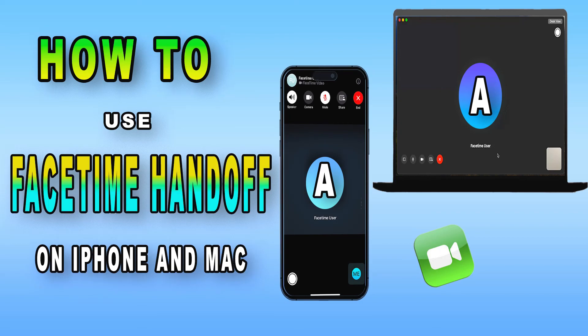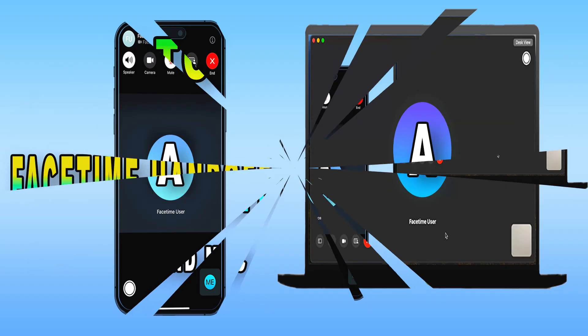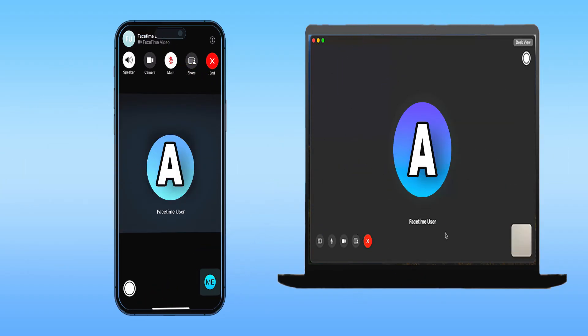How can you effortlessly transfer audio and video calls between your Apple devices? First, ensure that all your devices are signed in with the same Apple ID, update the device, and enable both Bluetooth and Wi-Fi connections.